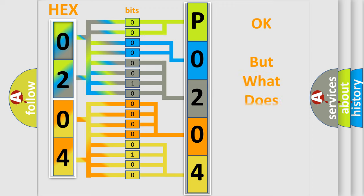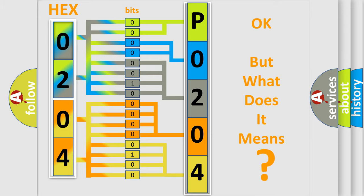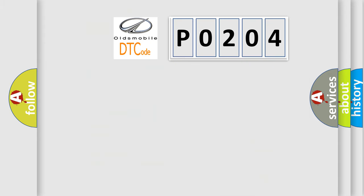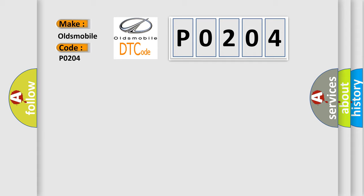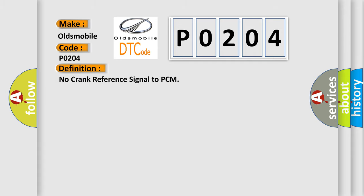The number itself does not make sense to us if we cannot assign information about what it actually expresses. So, what does the diagnostic trouble code P0204 interpret specifically for Oldsmobile car manufacturers? The basic definition is no crank reference signal to PCM. And now this is a short description of this DTC code.